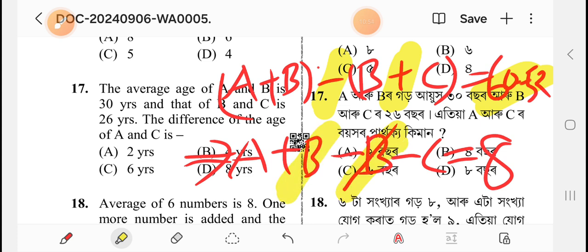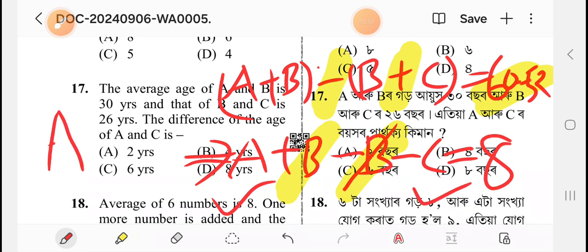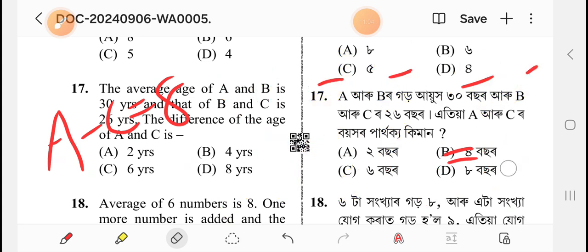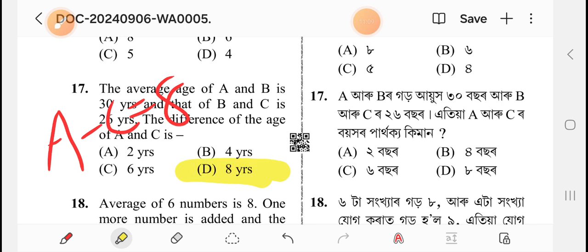A minus C is one — the difference is 18 years.